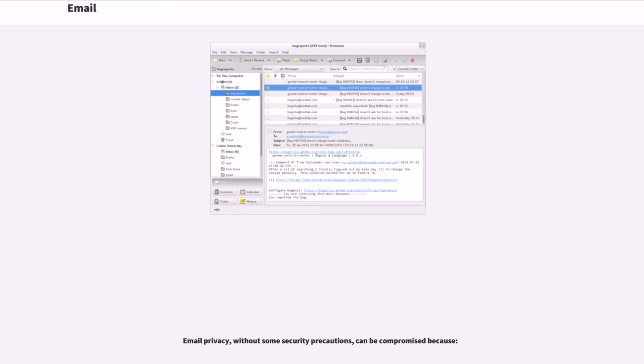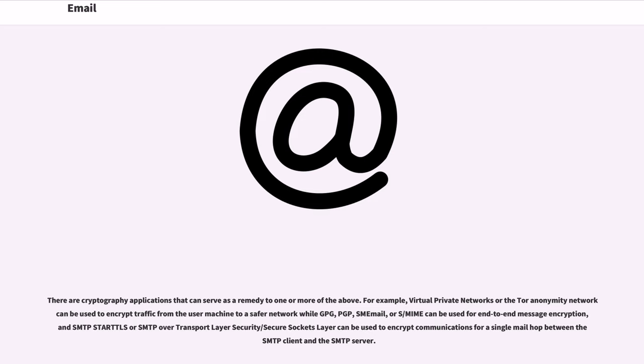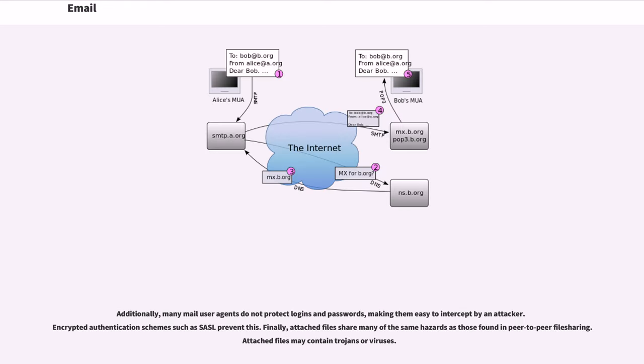Email privacy, without some security precautions, can be compromised because there are cryptography applications that can serve as a remedy to one or more of the above. For example, virtual private networks or the Tor anonymity network can be used to encrypt traffic from the user machine to a safer network while GPG, PGP, S/MIME email, or S/MIME can be used for end-to-end message encryption, and SMTP STARTTLS or SMTP over transport layer security/secure sockets layer can be used to encrypt communications for a single mail hop between the SMTP client and the SMTP server. Additionally, many mail user agents do not protect logins and passwords, making them easy to intercept by an attacker. Encrypted authentication schemes such as SASL prevent this. Finally, attached files share many of the same hazards as those found in peer-to-peer file sharing. Attached files may contain trojans or viruses.